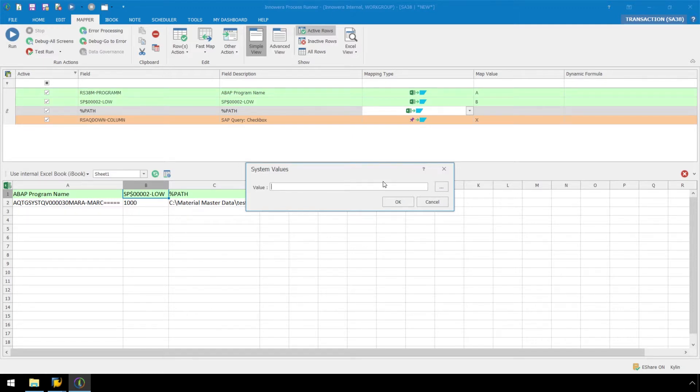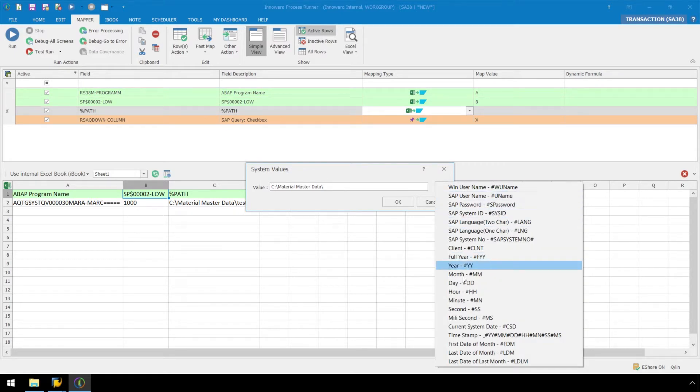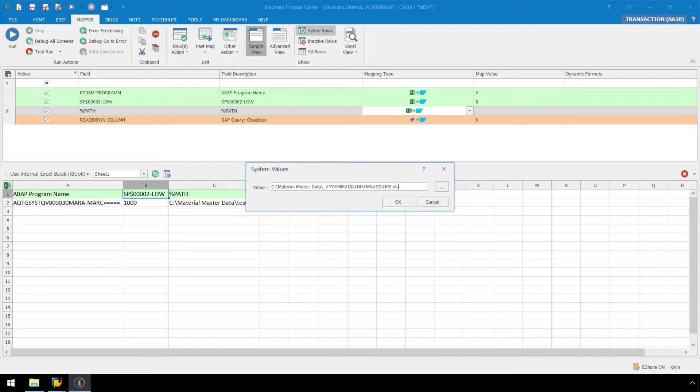Let's enter our default folder path, Material Master Data. Then click on the System Value menu, select the Timestamp option, and then add .xls. Our path and file name will no longer come from iBook Data. The file path will be our new fixed value, and our Excel name will be generated from the SAP system values.